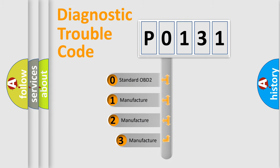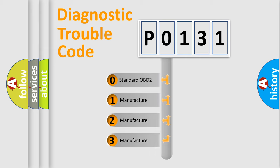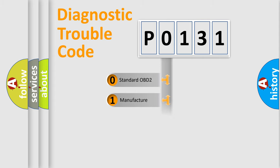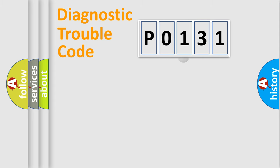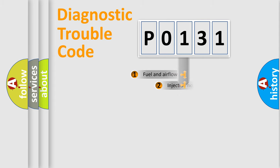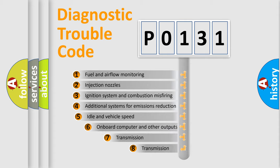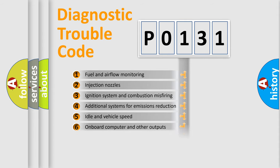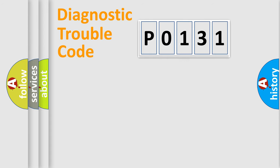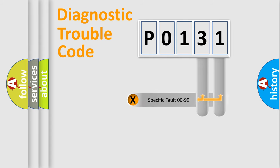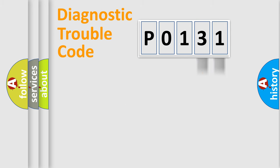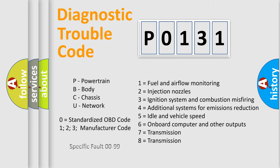If the second character is expressed as 0, it is a standardized error. In the case of numbers 1, 2, 3, it is a more prestigious expression of the car-specific error. The third character specifies a subset of errors. The distribution shown is valid only for the standardized DTC code. Only the last two characters define the specific fault of the group. Let's not forget that such a division is valid only if the other character code is expressed by the number 0.